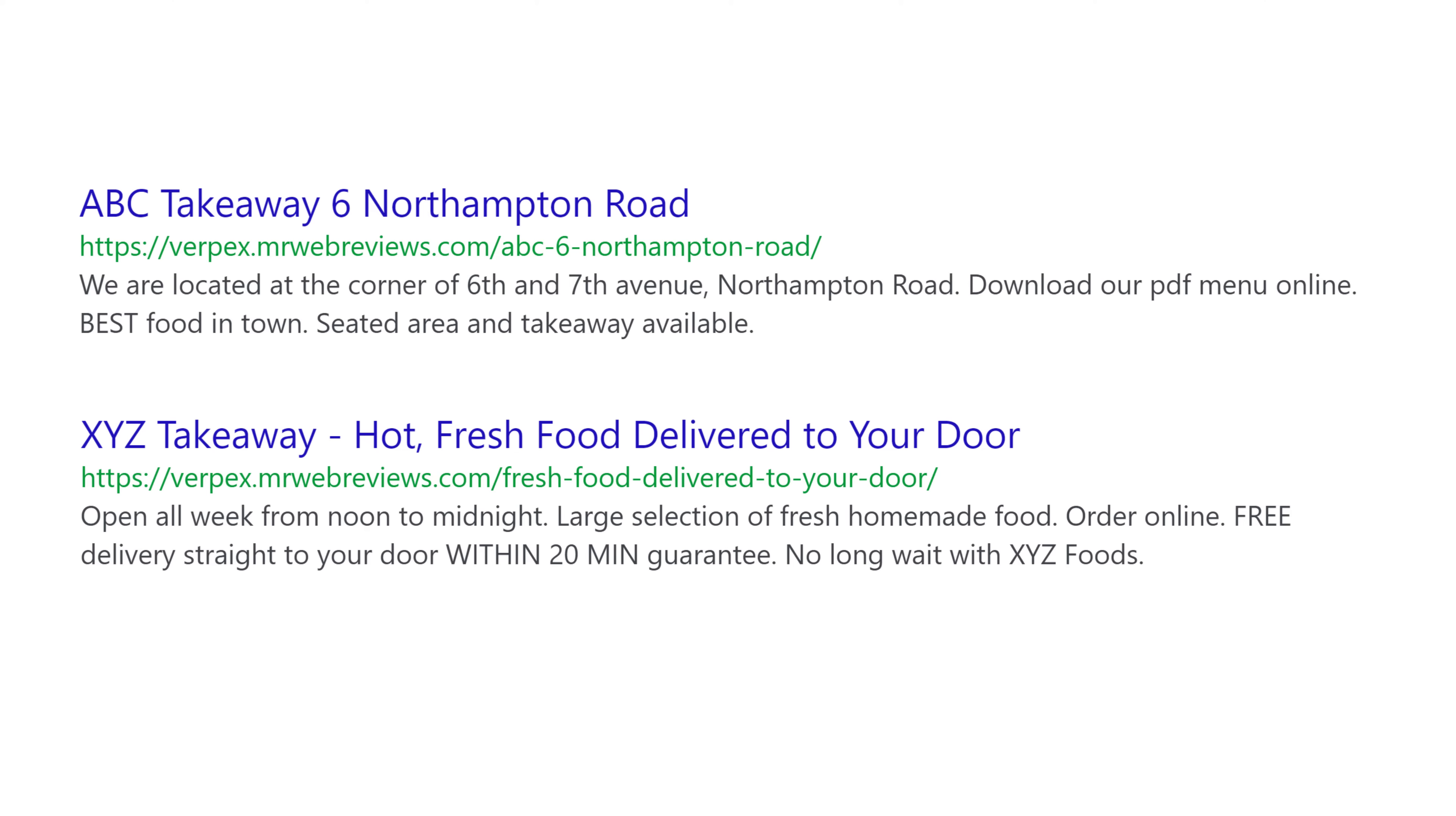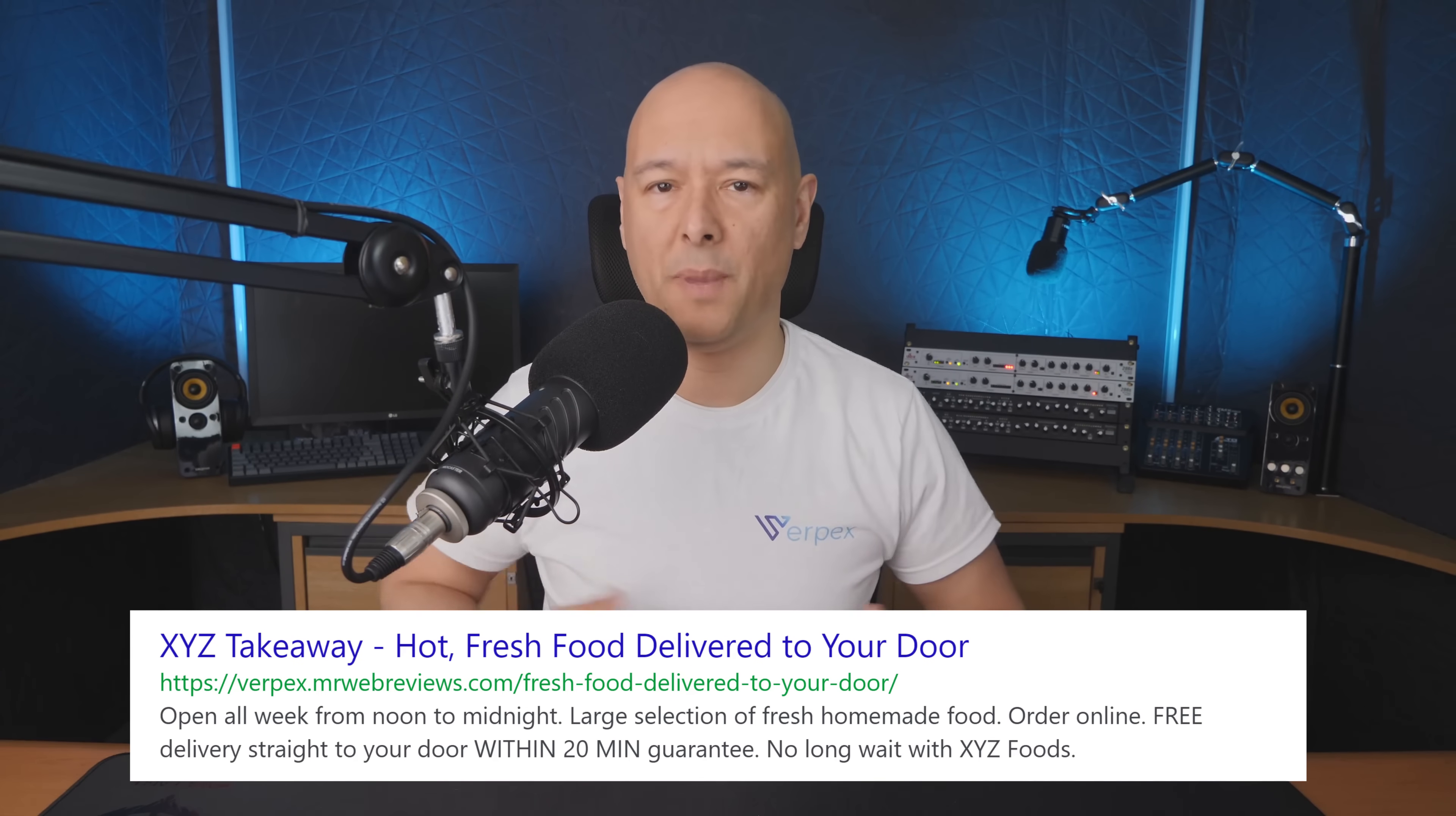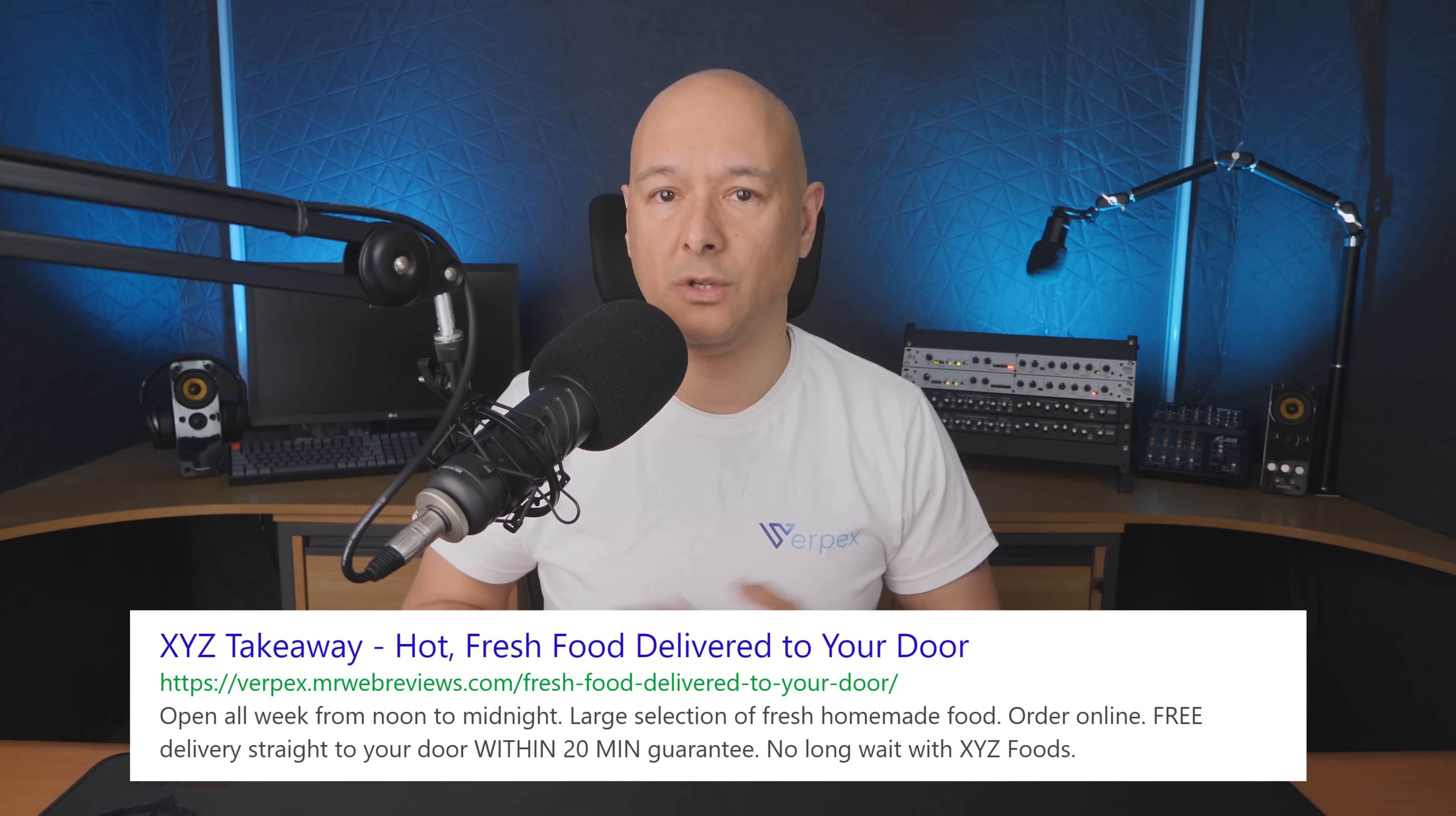Now tell me which of those two would you click on? I'm sure that we can all agree that we would click on the XYZ one because it is so much more compelling. So by making sure that you have a persuasive title and description you will definitely increase your click-through rate.